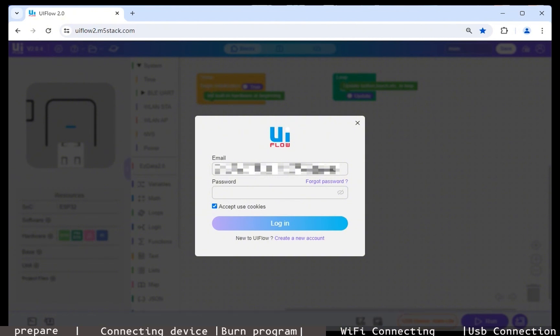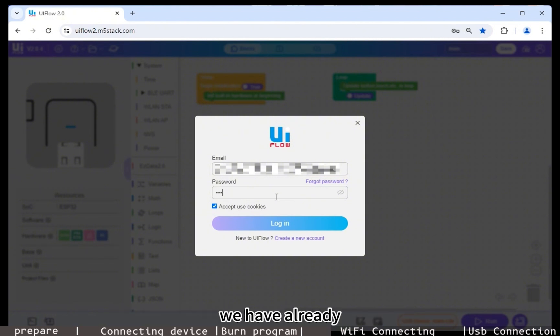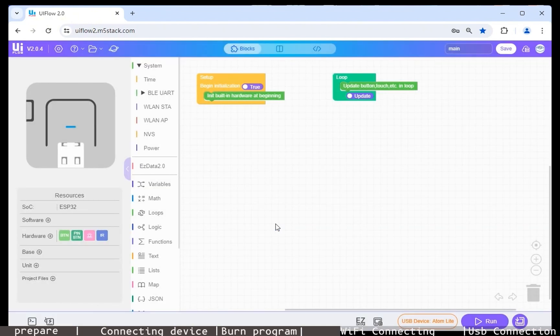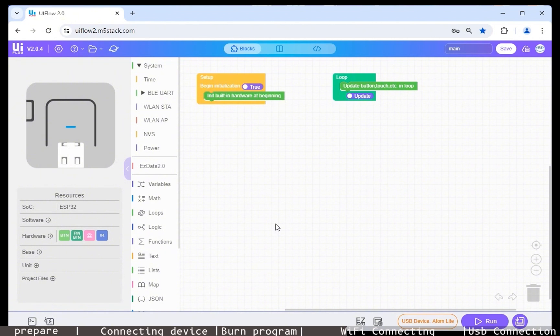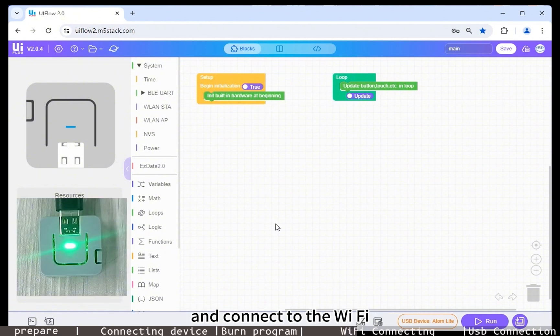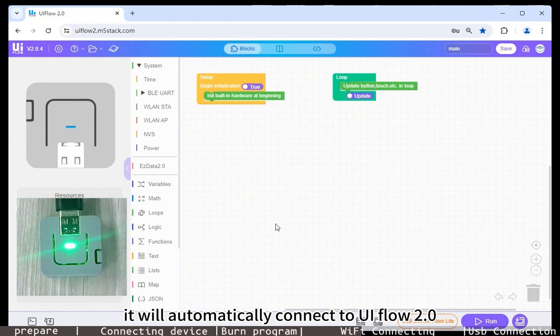Step two: Connect the device. Wait for the Atom Lite device to turn on and connect to the WiFi. It will automatically connect to UIFlow 2.0.